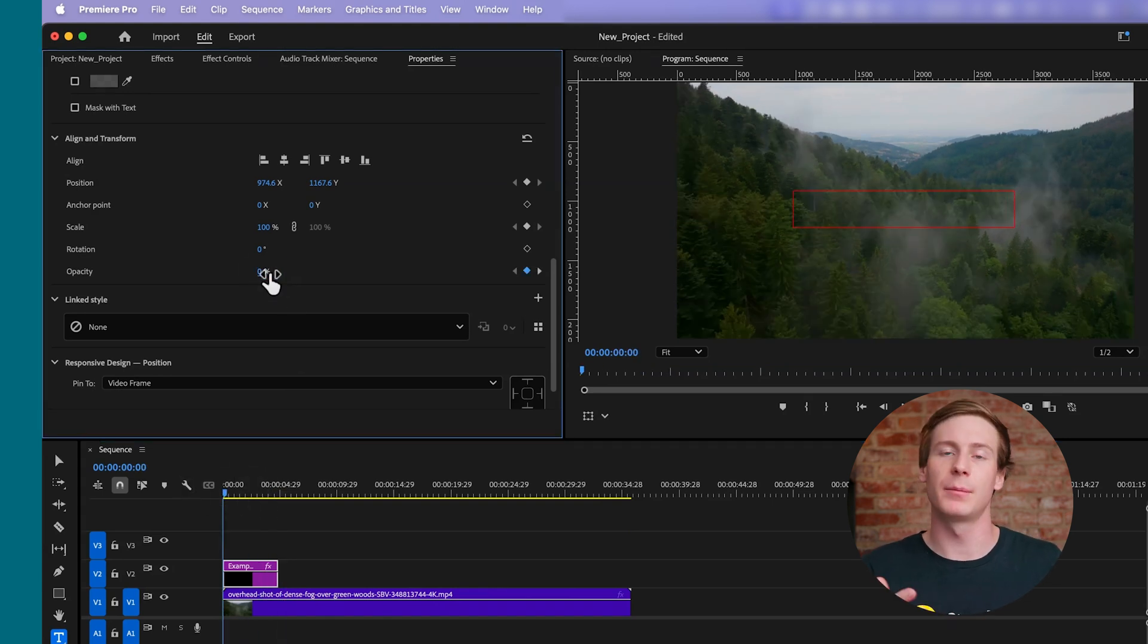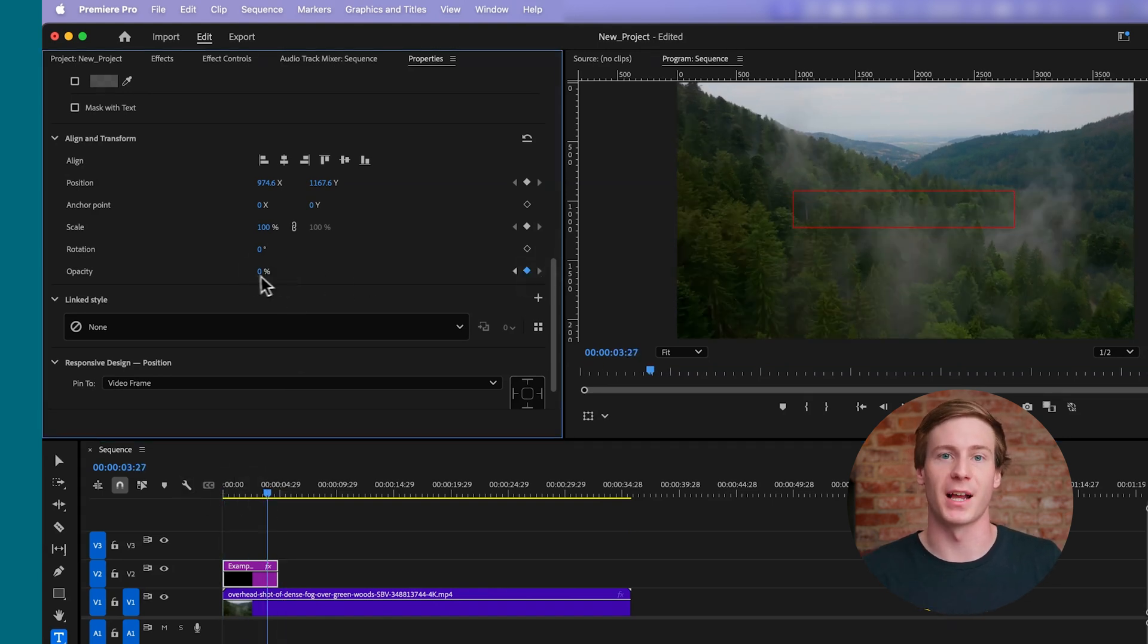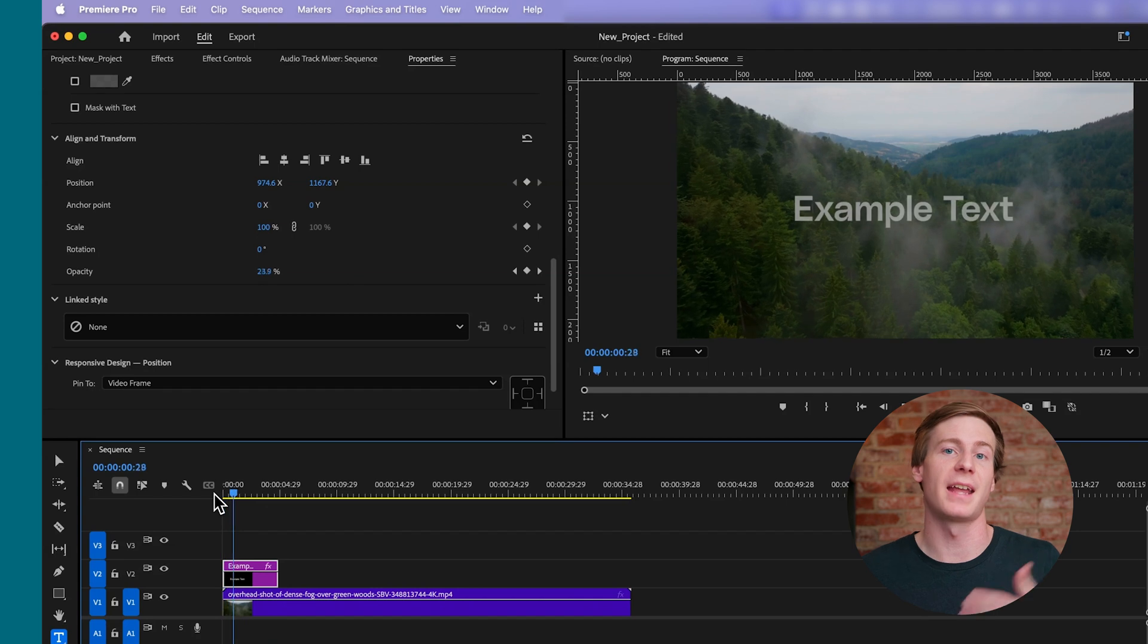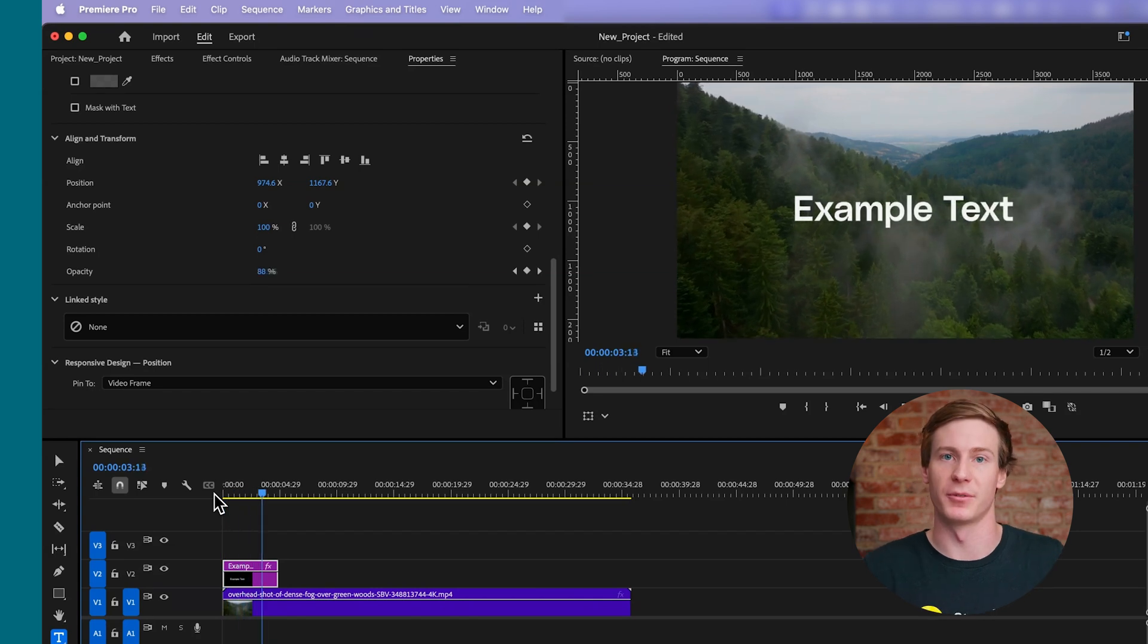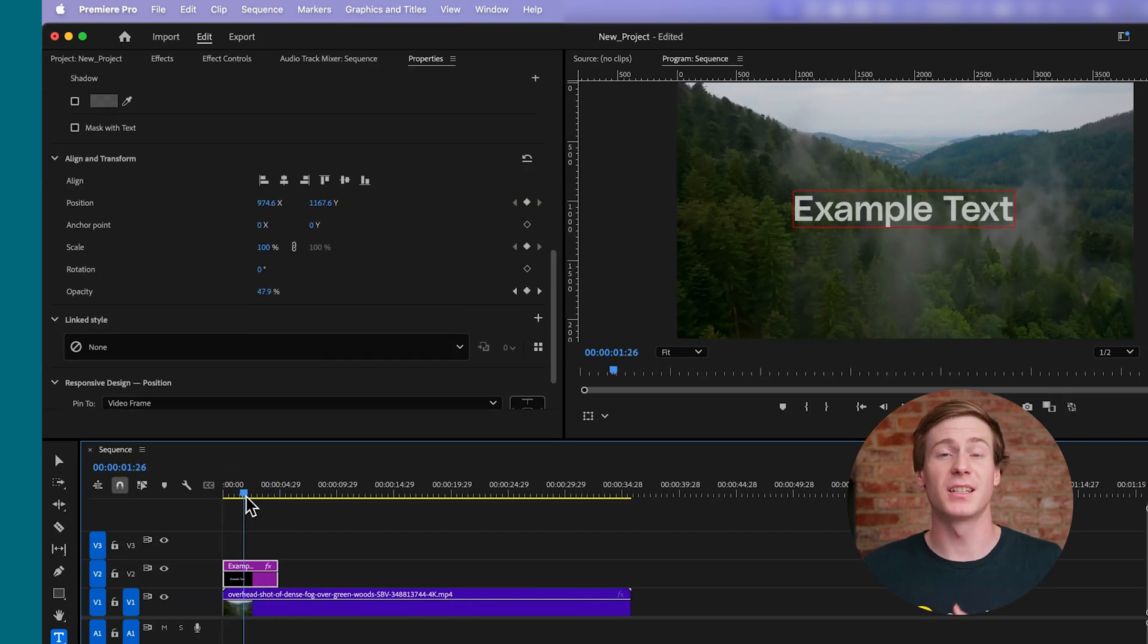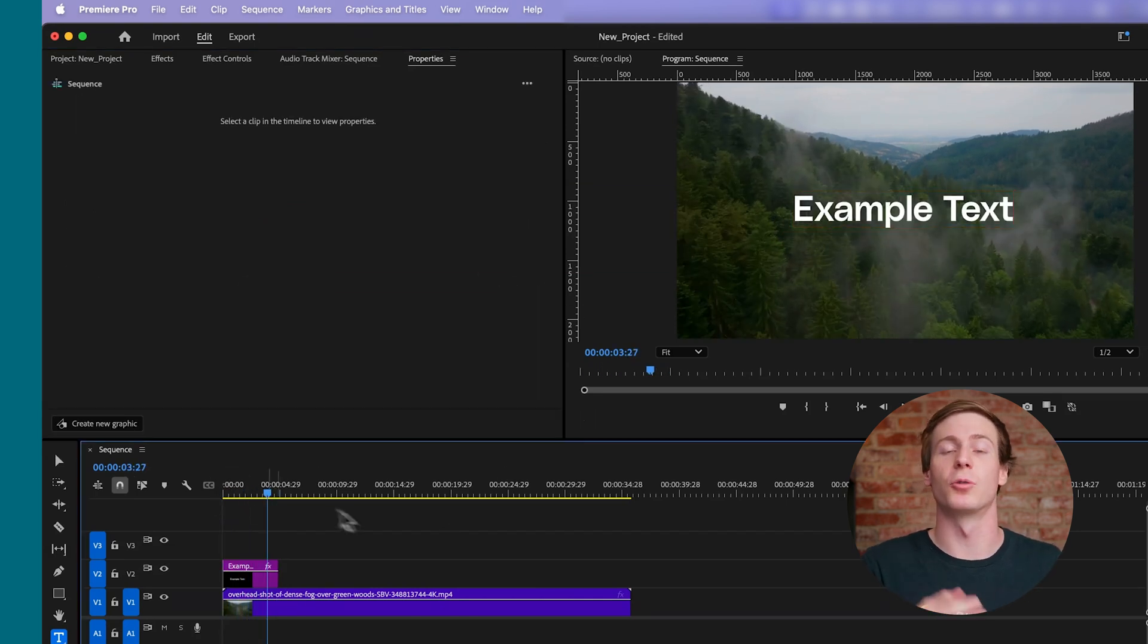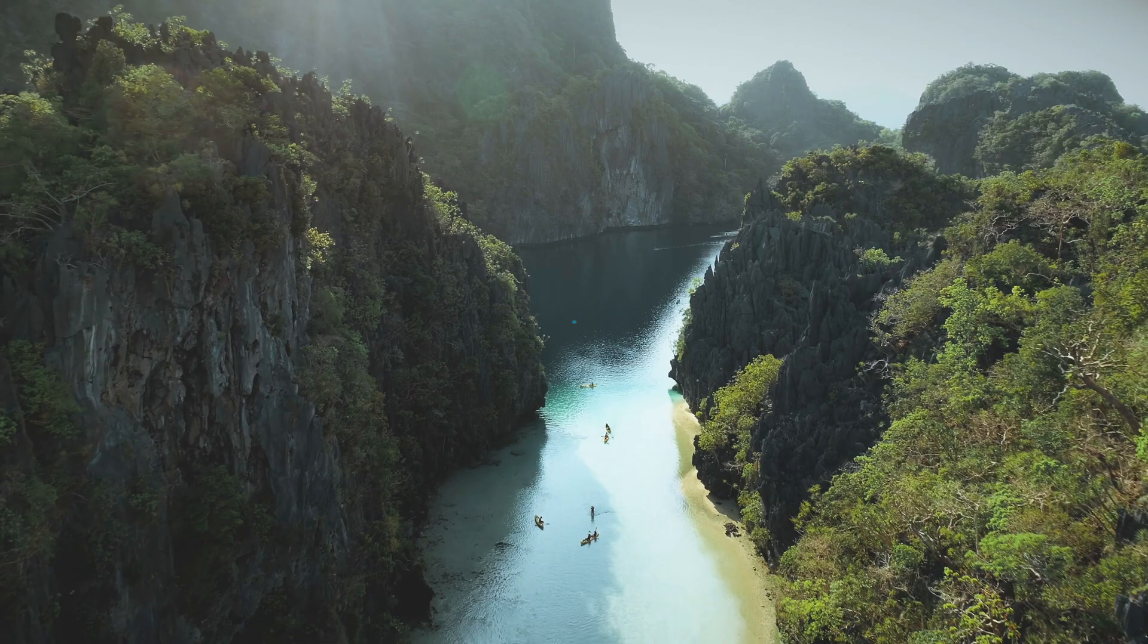For a fade in, simply reverse this process, starting at 0 and ending at 100%. Adjust the distance between the keyframes to control the fade speed.